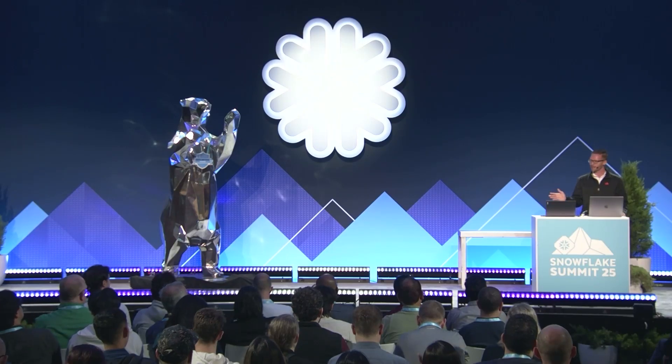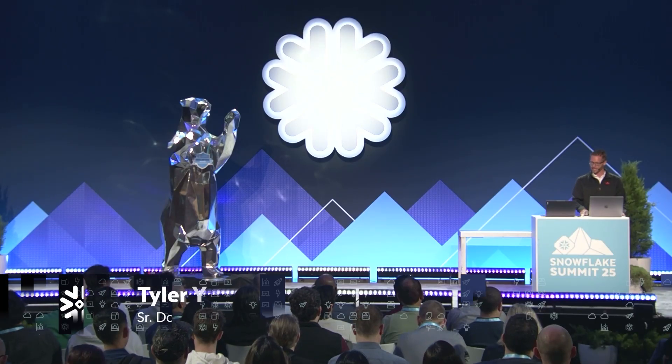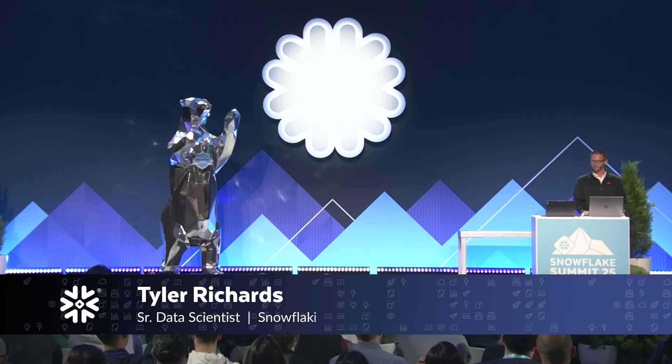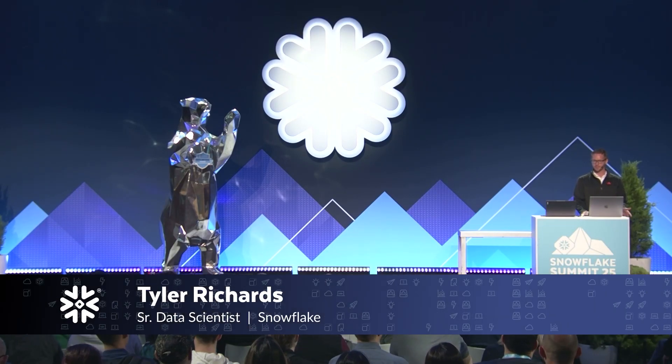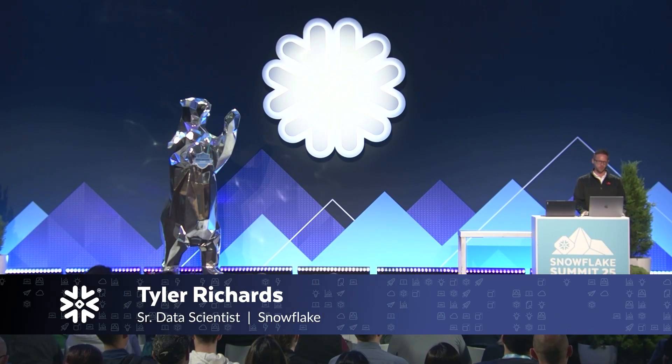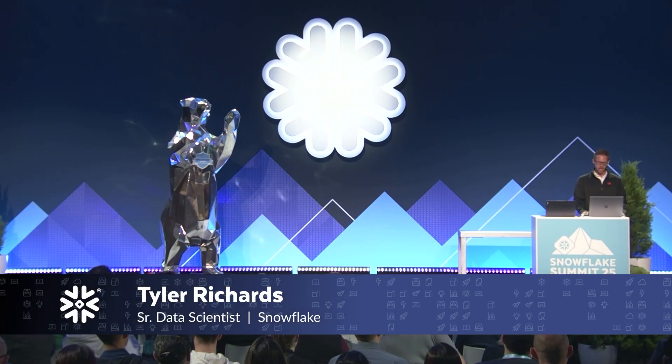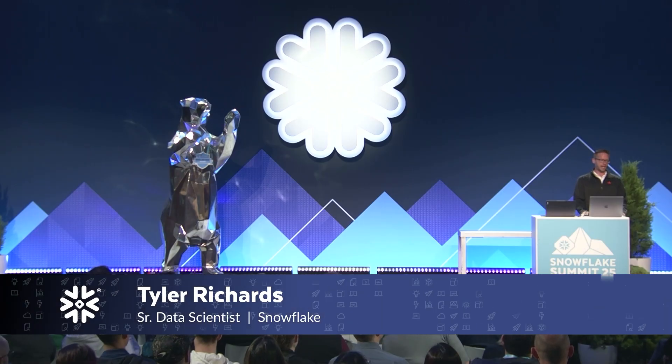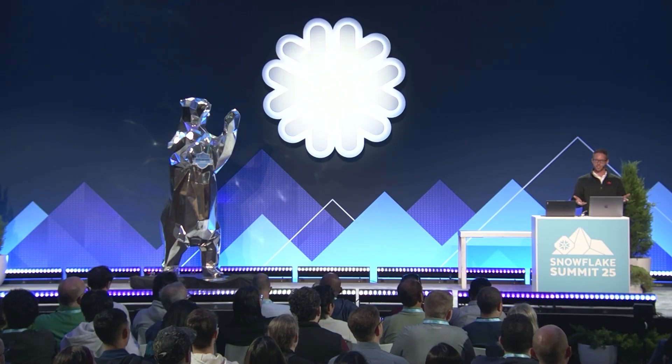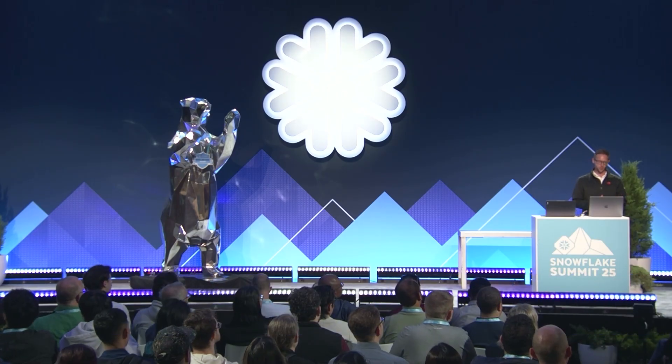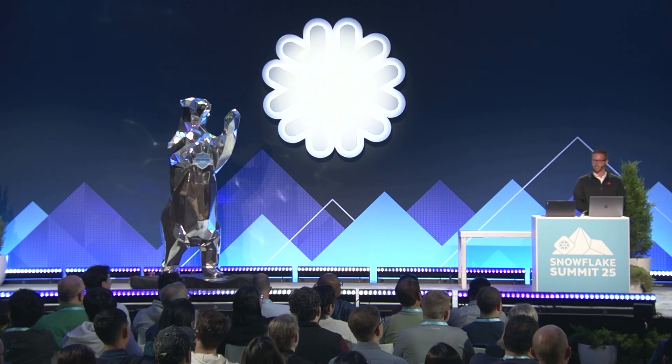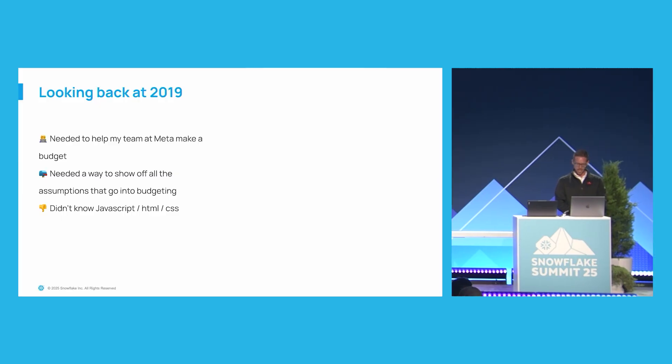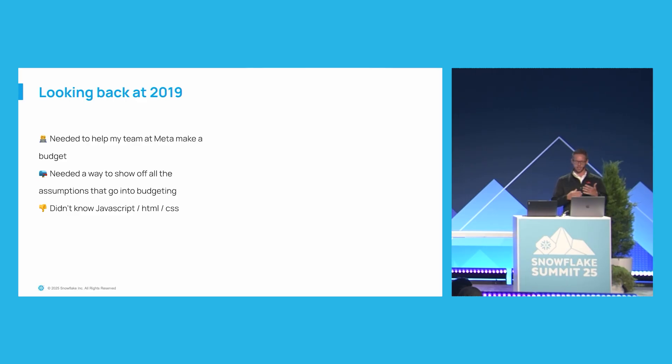So as you mentioned, I'm Tyler Richards. I spend a lot of time building Streamlit apps. I came here from the Streamlit acquisition. I started with Streamlit back in 2019 when I used to work at Meta, and I needed a way to help my team at Meta make a budget. So I was working on integrity problems, and there's a big question of how many labels do we need?